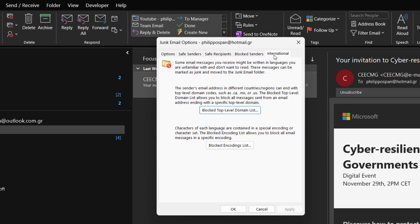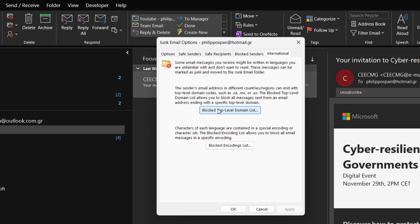Finally, on the International tab, some email messages that we receive might be written in languages that we are unfamiliar with and don't want to read. These messages can be marked as junk and moved to the junk email folder. We have two options that we can use: Blocked top level domain list allows us to block all messages sent from an email address ending with a specific top level domain. Blocked encoding list allows us to block all email messages in a specific encoding.